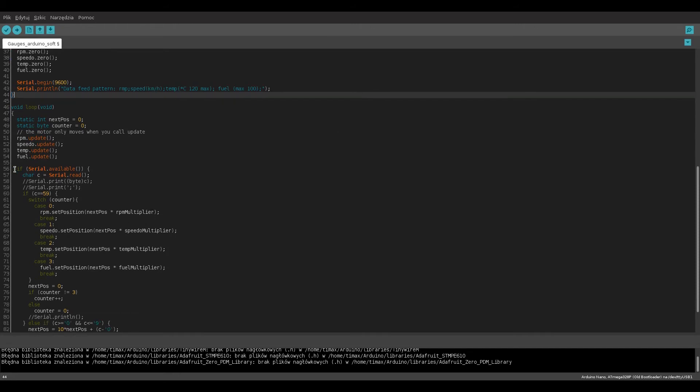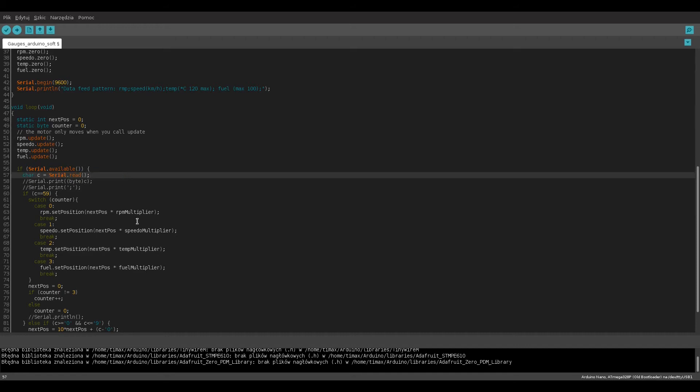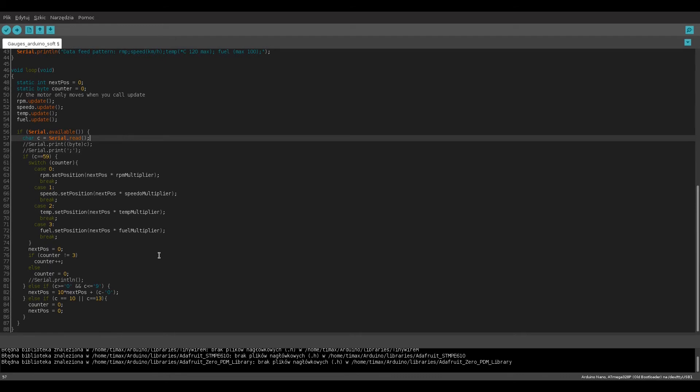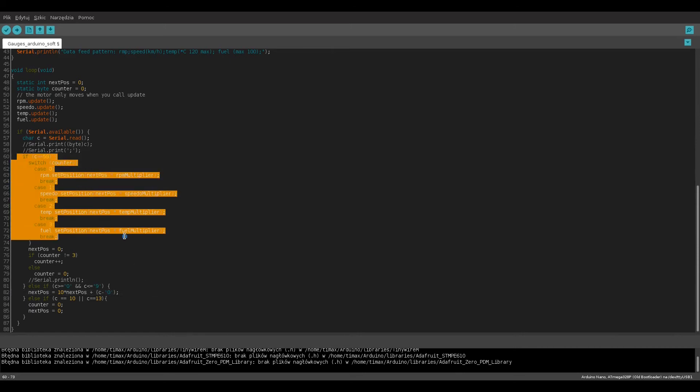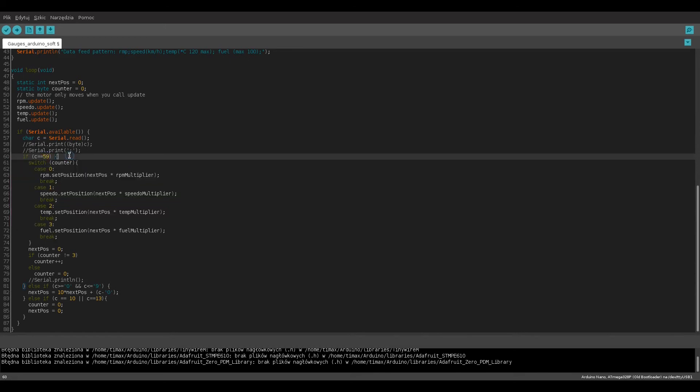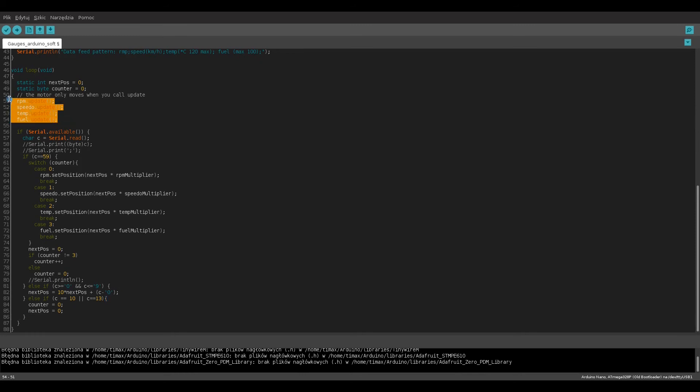In the loop void we have two variables: next position and counter. Next position is used to store the value that the gauge will be set to and counter represents the number of the gauge being set. If serial data is available we read it char by char. If symbol is a number between zero and nine it is joined to the next position variable. If the symbol value is 59 which is the value for semicolon, the next position variable is assigned for a specific motor then it's zeroed and motor counter is increased. If the symbol means end of the line both variables are zeroed and the process starts from start. Every time the loop void is executed the needles are updated to the value we set to them.